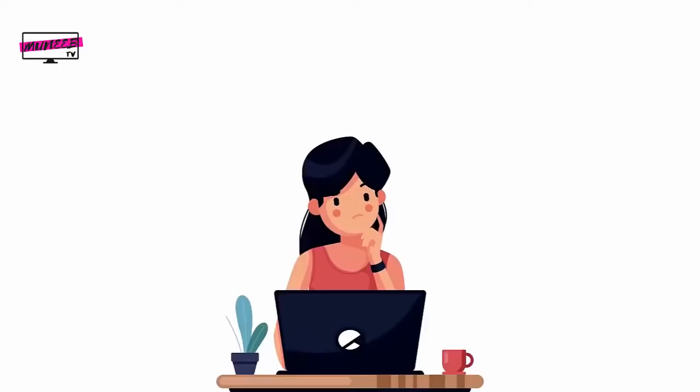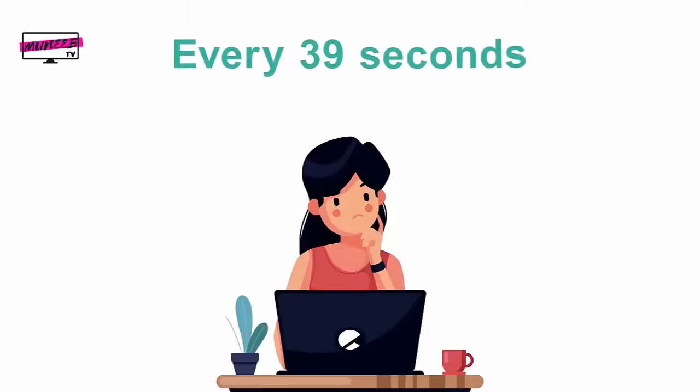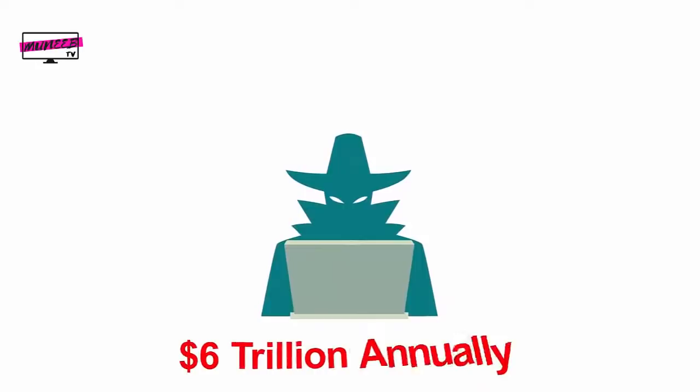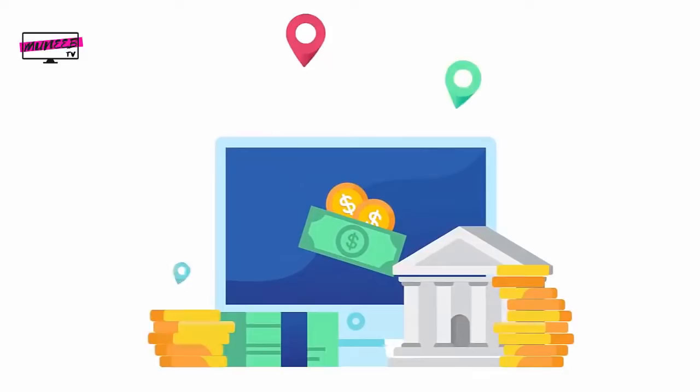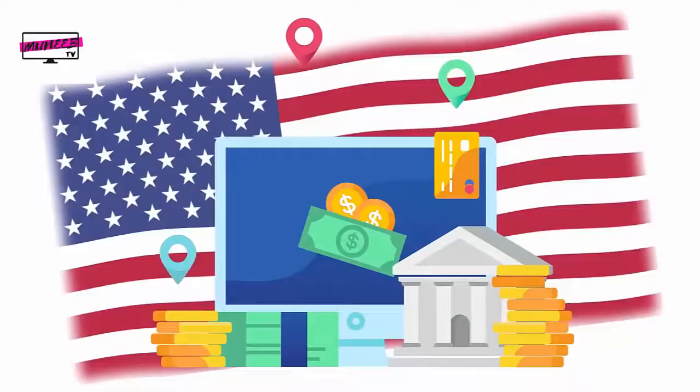Can you guess how frequently malware attacks take place? Every 39 seconds. According to recent estimates, cybercrime costs are predicted to touch $6 trillion annually by 2021. How big the figure of $6 trillion is can be gauged from the fact that it is equal to one third of the US GDP and double the combined market value of Apple, Microsoft, and Amazon, which are the world's top three companies by market capitalization.